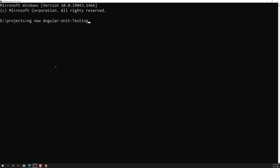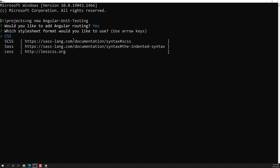I'll be pushing the source code to a GitHub repository and will provide the link in the description below. I'm not using the `--defaults` flag, so let's see what questions the CLI asks. The first question is: would you like to add Angular routing? We'll say yes.